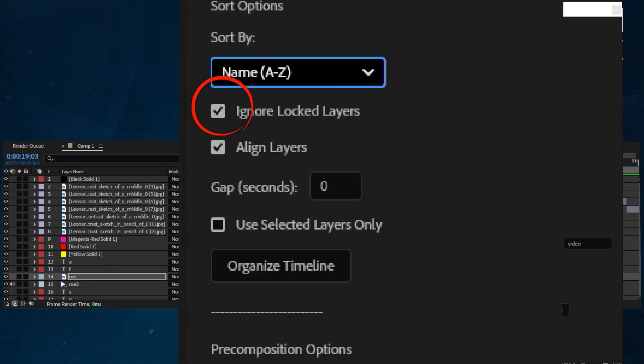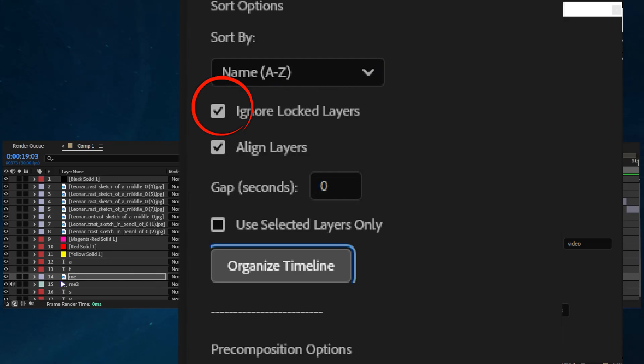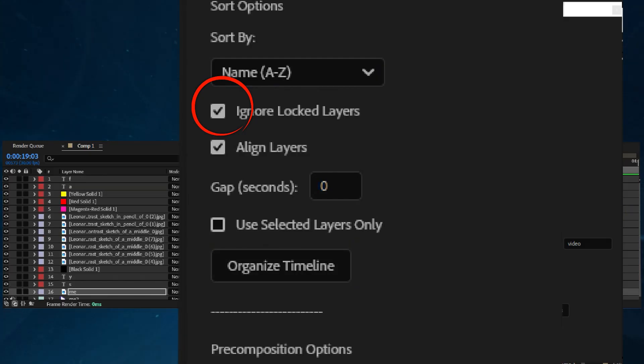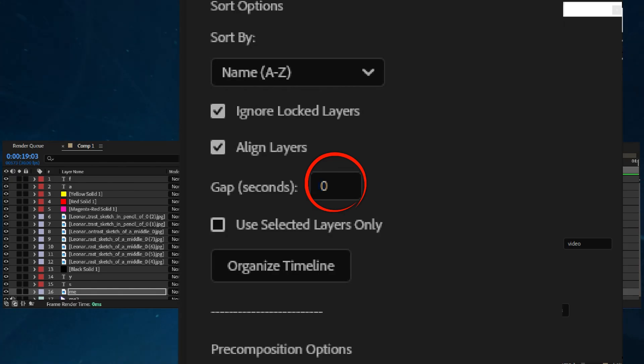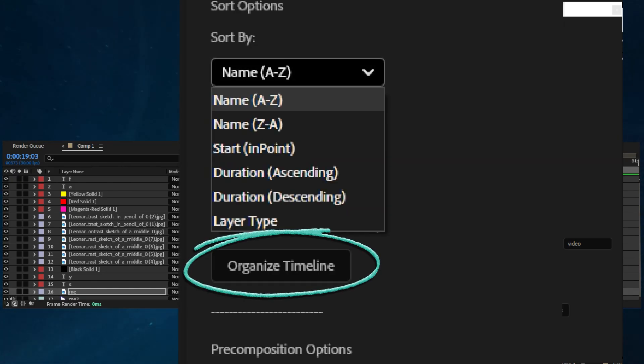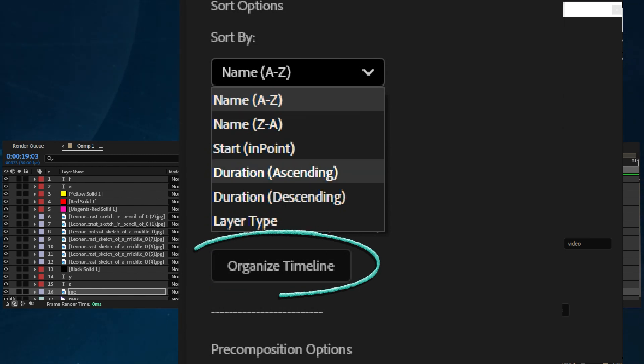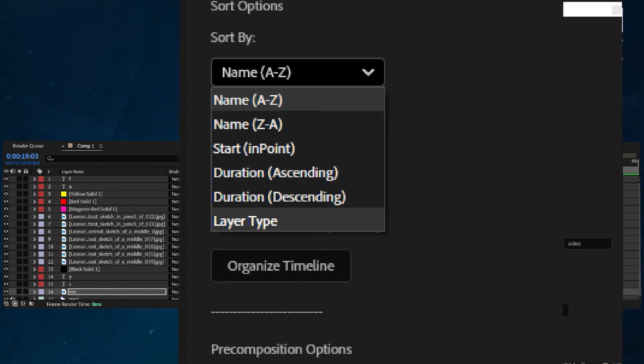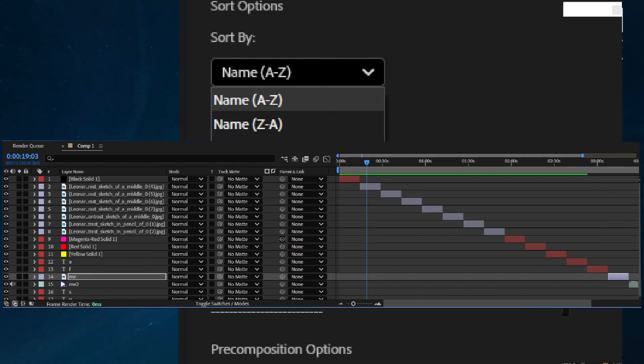You can choose to ignore locked layers and even align all layers with a specific time gap between them. Simply set the gap value in seconds, check the options you need, and click Organize Timeline. You also have the option to work only with selected layers if needed.